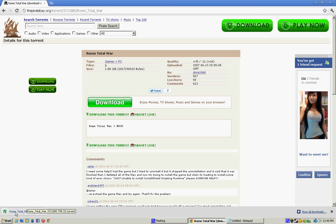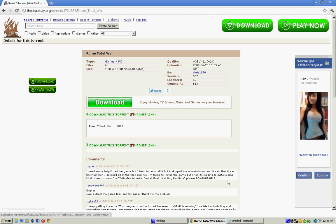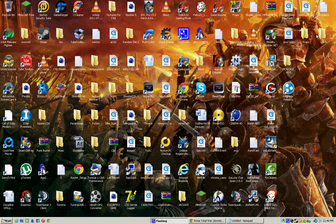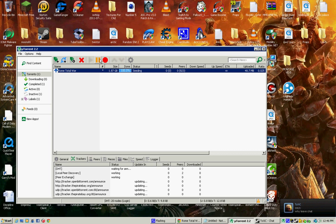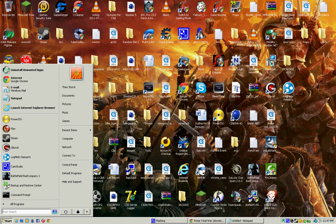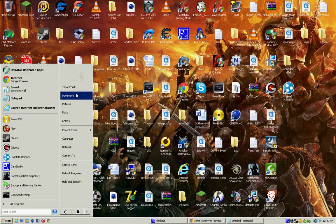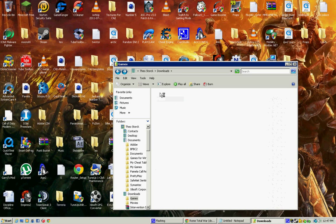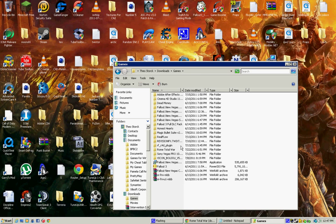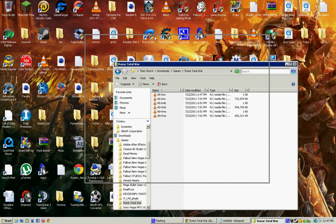Alright, then open it in uTorrent. Mine's already done. See, then go to the place where you saved it. Let me close uTorrent really quick. I saved it in download, games, and it is Rome Total War. So you'll get all these files right here.